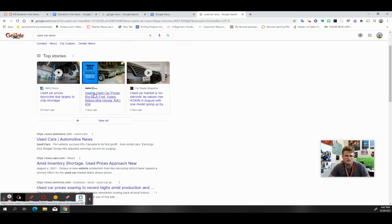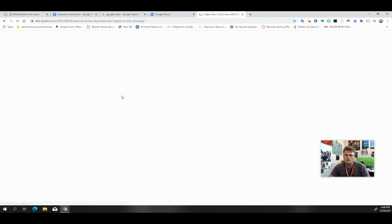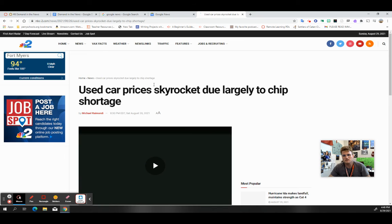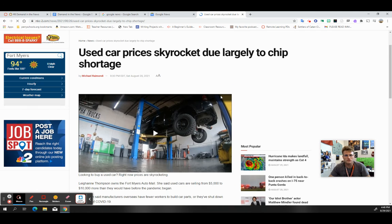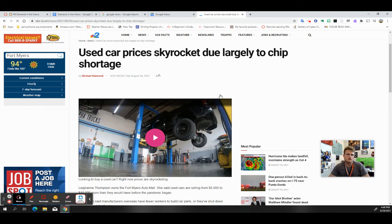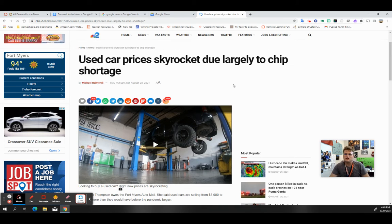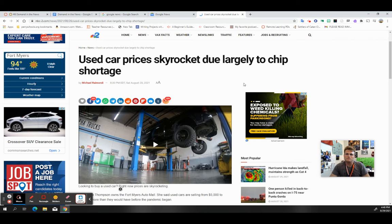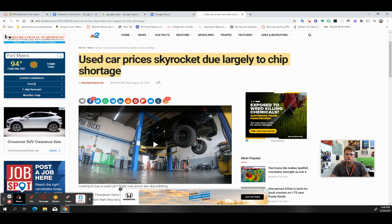NBC is pretty reliable. Motor.com I might think maybe a little bit more of a blog. Car dealer magazine may be reliable, but I'm not sure. But NBC, Fox, other news, major news organizations, those are perfectly fine. Just ignore their political bias and what they think.